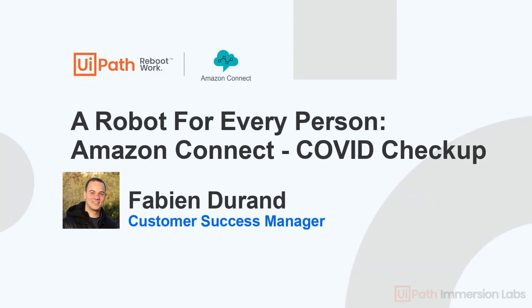Hello, my name is Fabian and today I will demo how you can leverage UiPath and Amazon Connect's IVR to enable healthcare professionals to frequently and efficiently follow up with patients that have received the COVID vaccine.